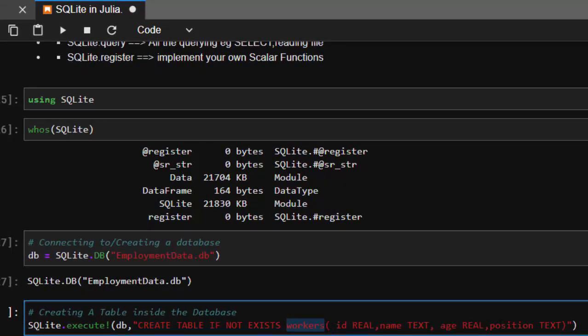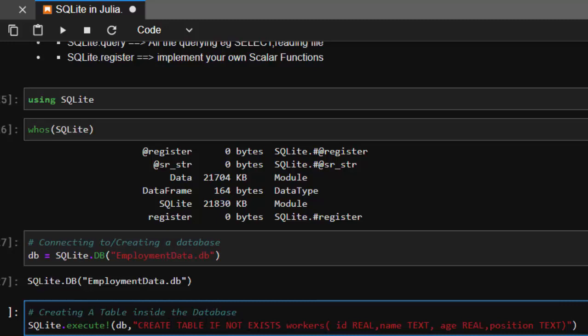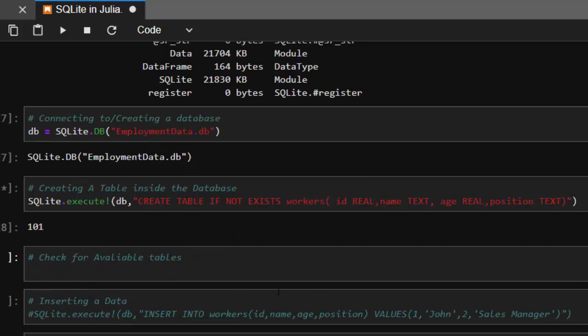In SQL, the inbuilt functions are usually made as capitals and the others are lowercase to make it more readable. The table name is workers with columns: id as REAL, name as TEXT, age as REAL, and position as TEXT. It has compiled and executed.